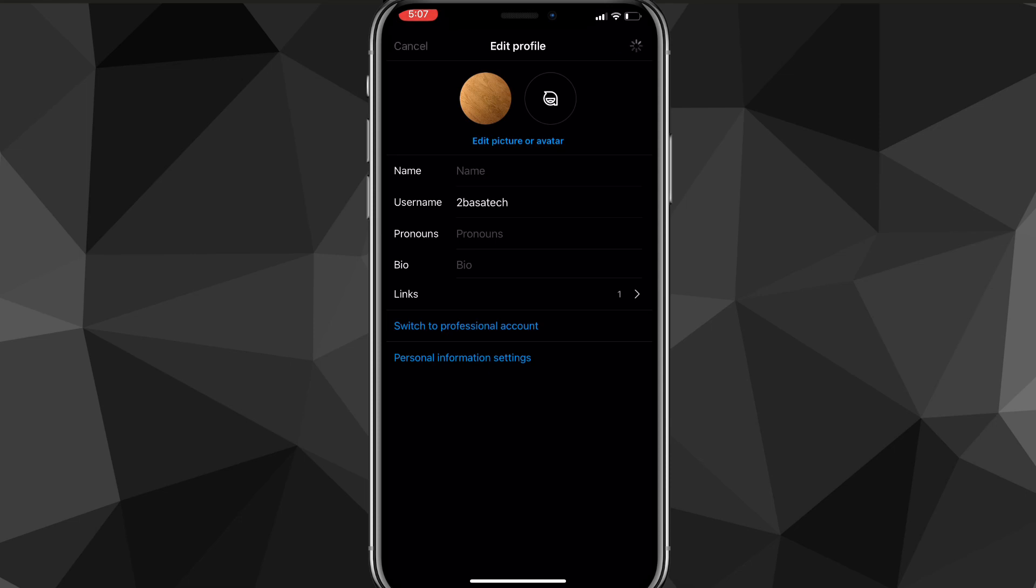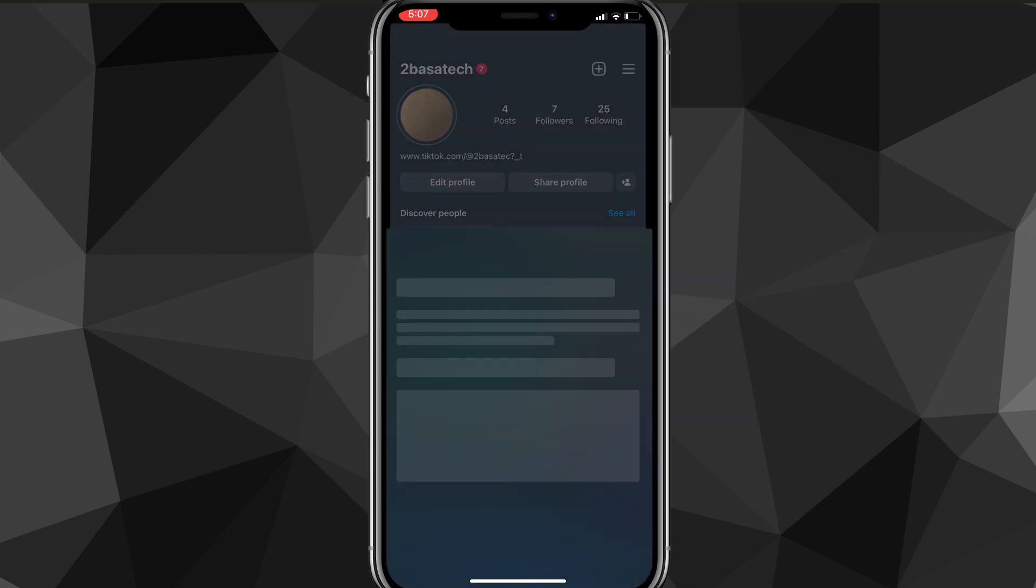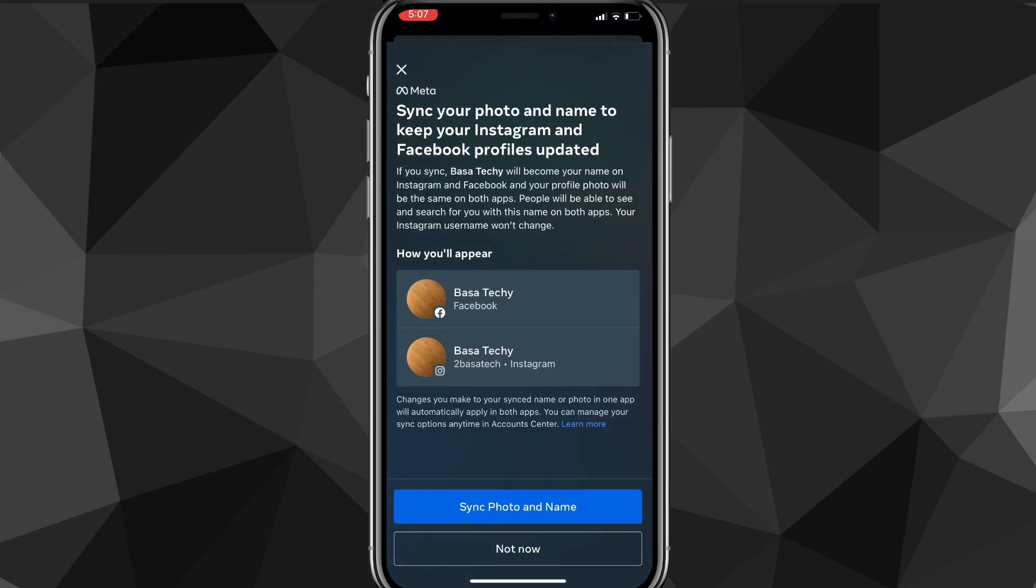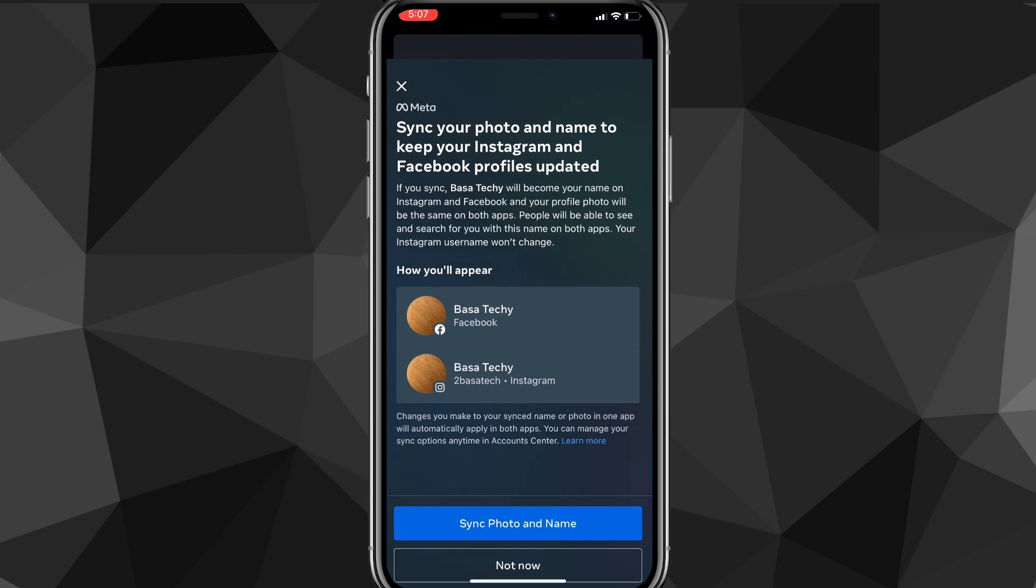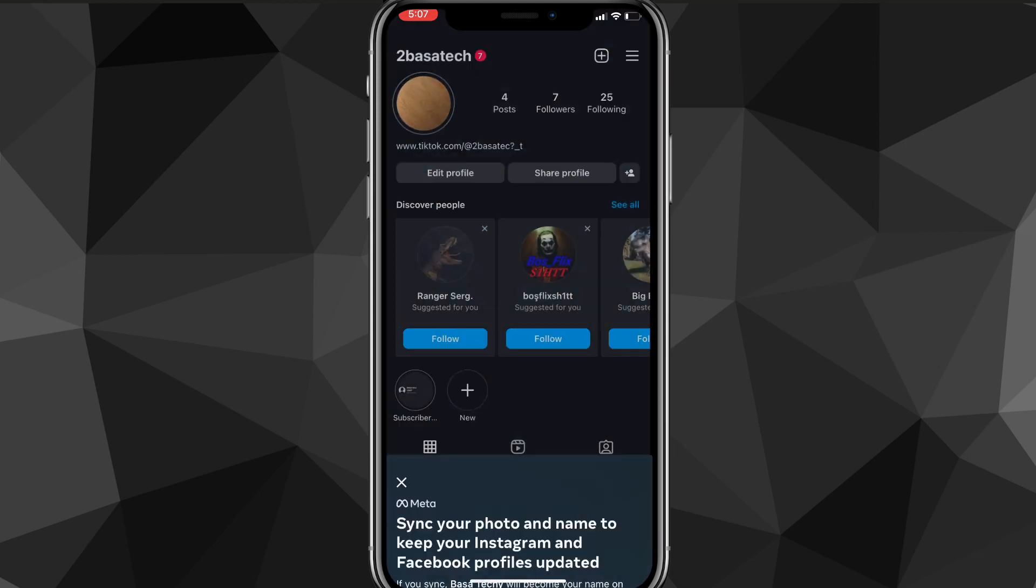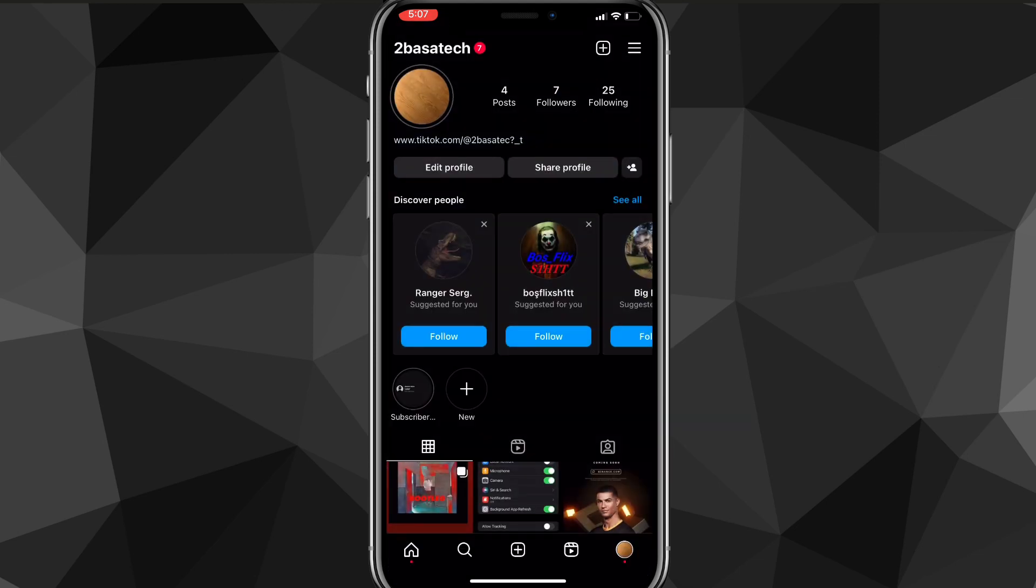And that is how you change your profile picture on Instagram. You just click Save in the top right corner and then it'll save your profile picture to your Instagram. And as you can see, you can link it to your Facebook too if you want to.